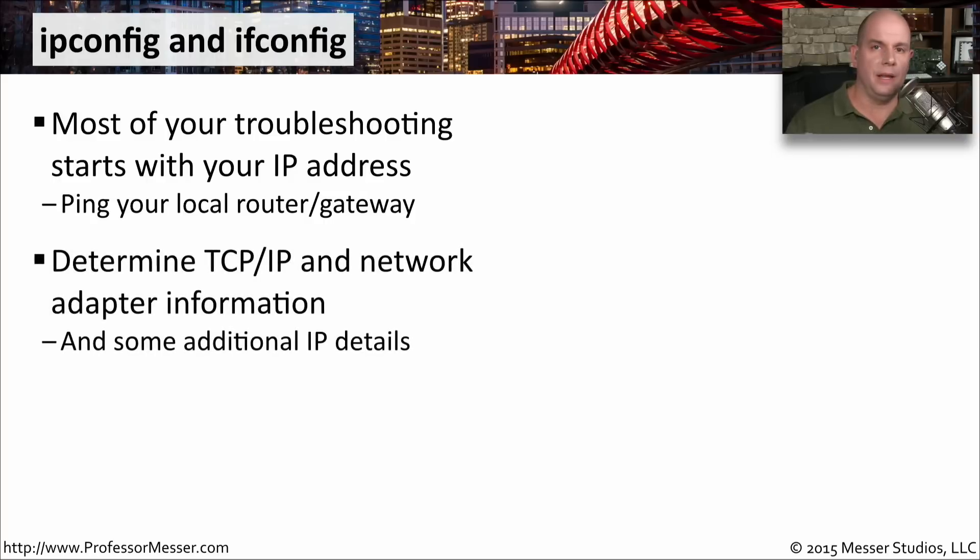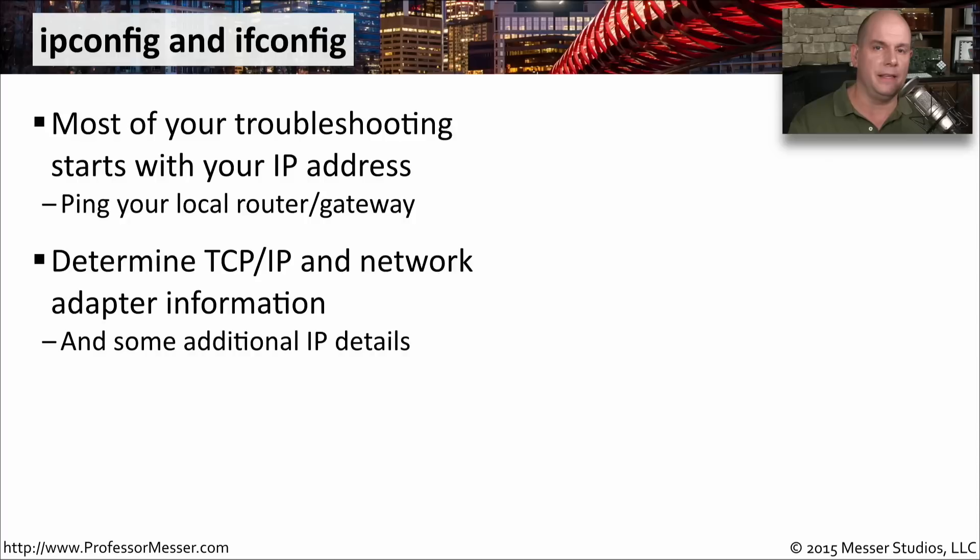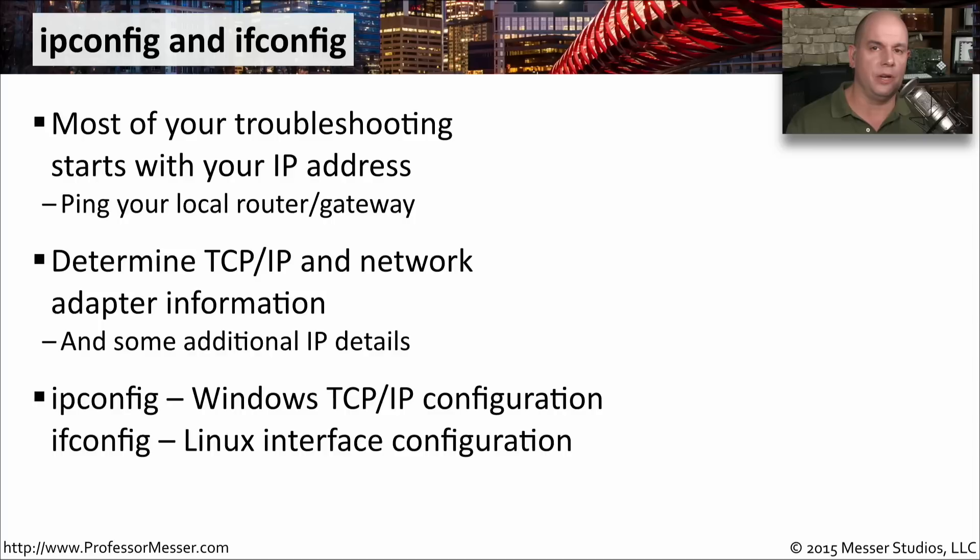You can gather a lot of details from these utilities. Sometimes it's almost overwhelming the amount of information that's in the configuration details of your network adapters. But depending on the troubleshooting you're doing, you may find this information is extremely valuable. Let's step through ipconfig in Windows and ifconfig in Linux.